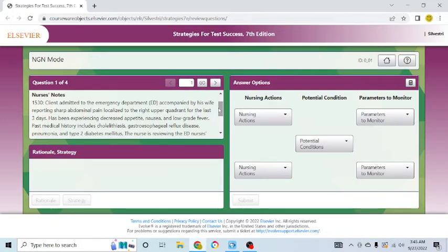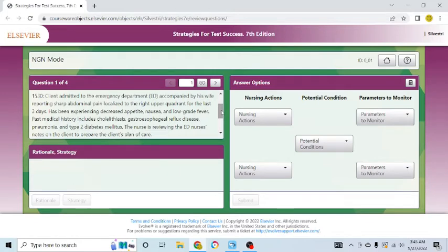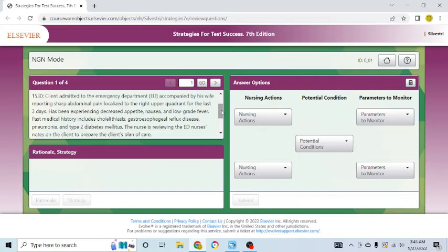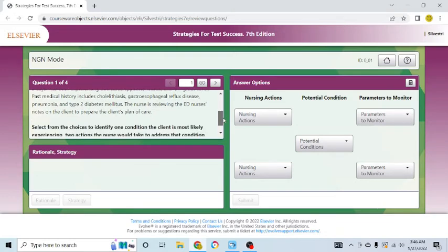Those are my two diagnoses that I'm thinking right away, but I will help you with that when I tutor you. So, we've done recognized cues, analyzed cues. We've thought about our hypothesis or our nursing diagnosis. Let's keep going here. Past medical history includes cholelithiasis, what is that? What does that pertain to? Gallstones. Gastroesophageal reflux disease, pneumonia, and type 2 diabetes mellitus. The nurse is reviewing the emergency department nurse's notes on the client to prepare for the client's plan of care. That's the history, but remember to stay focused on the here and the now, and the here and the now is the pain in the right upper quadrant.